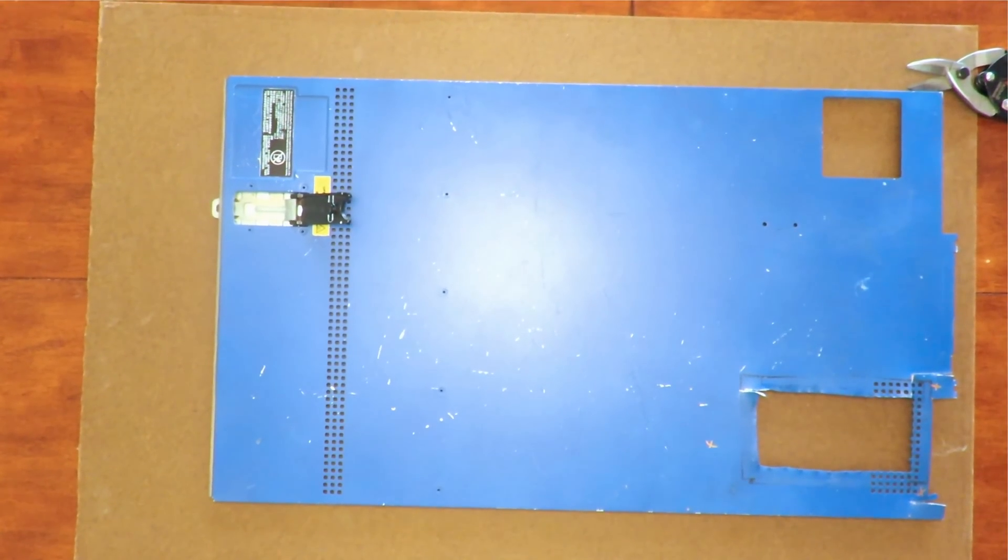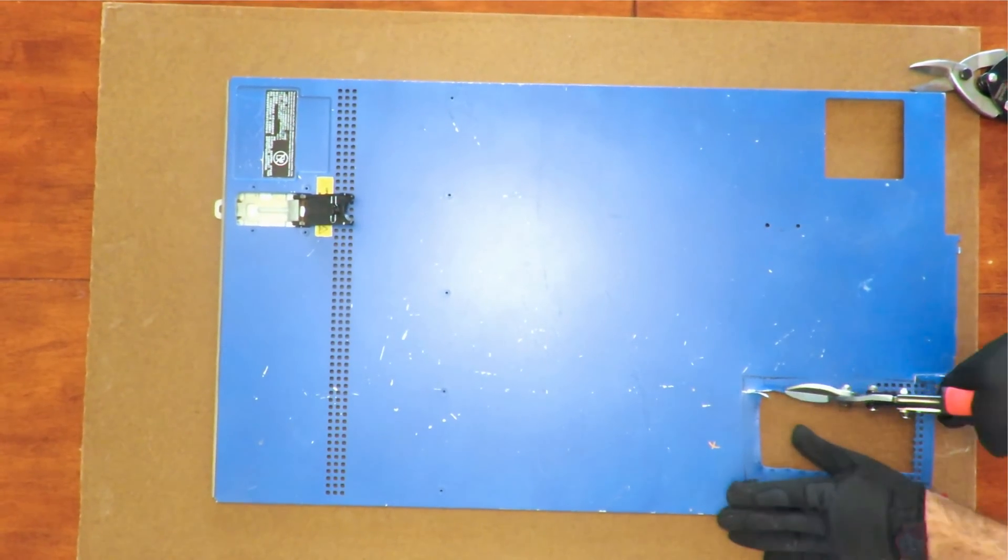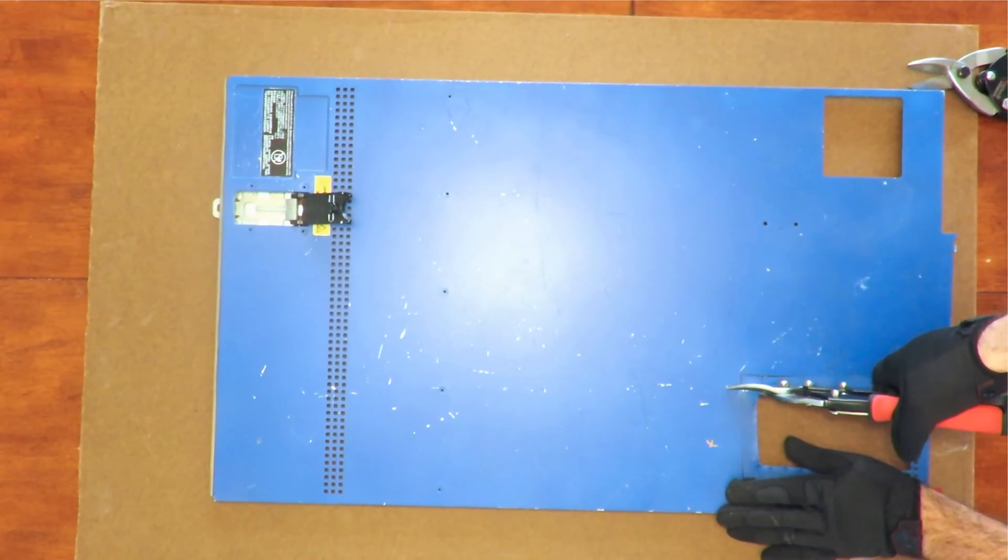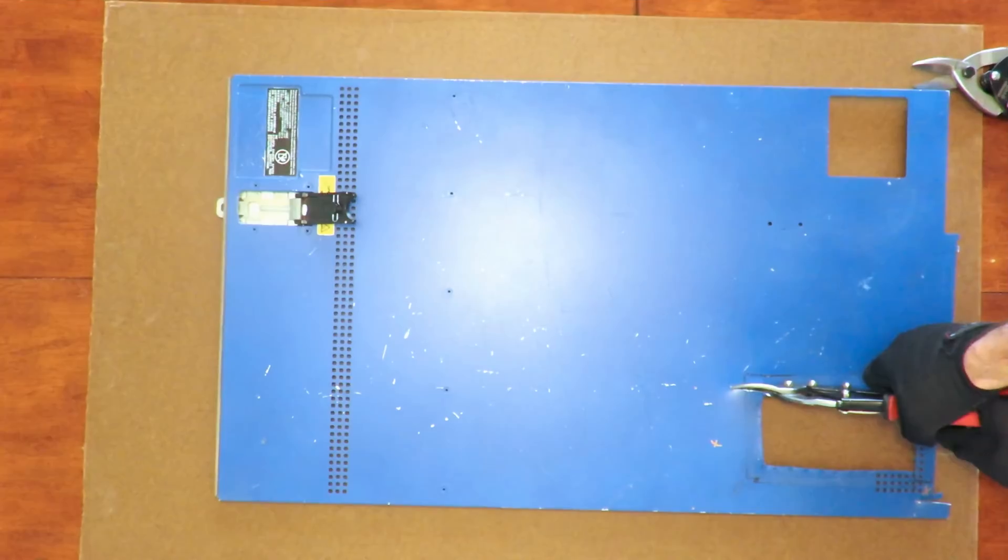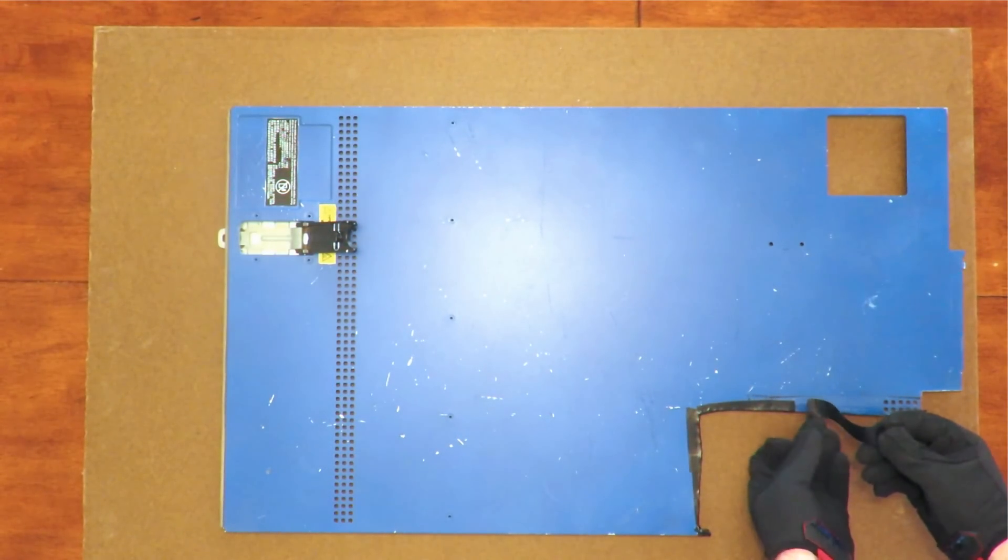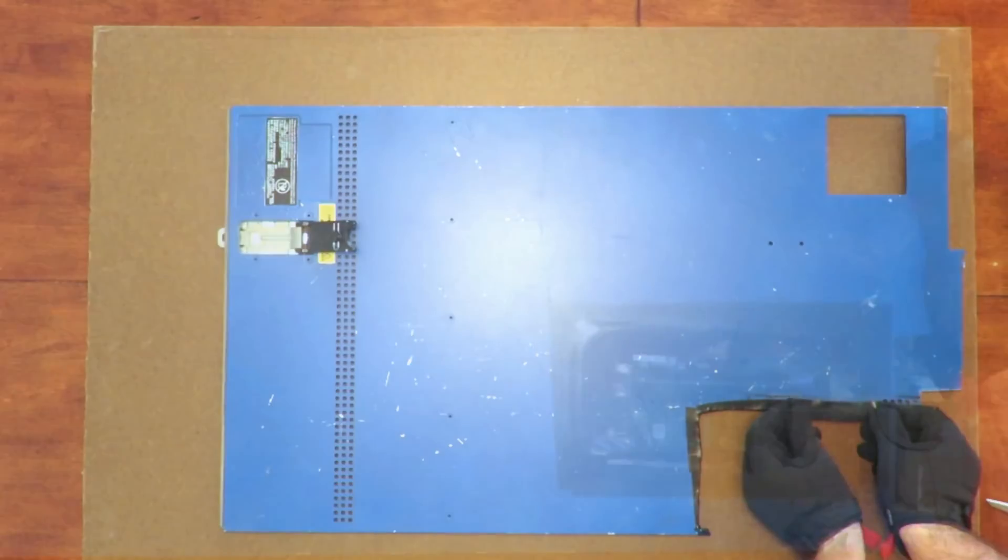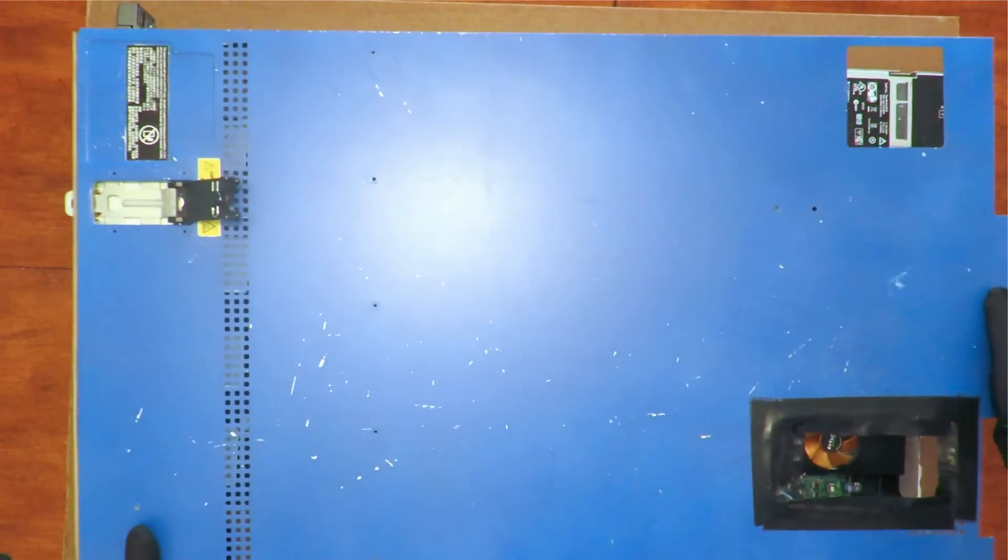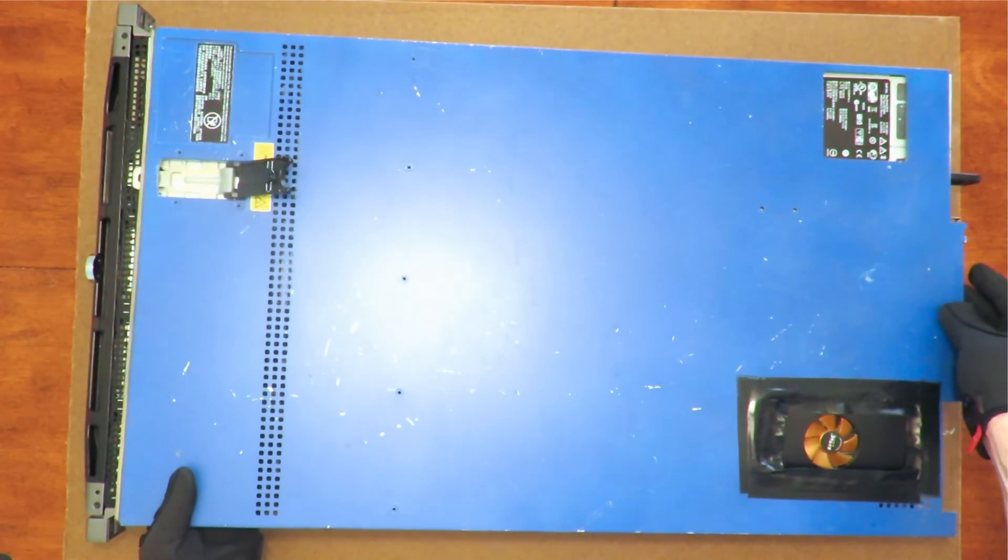Next, using the tin snips, you'll need to cut out a hole in the cover. Be careful of those sharp edges and definitely use some gloves. I like to then cover the sharp edges with electrical tape. Once the hole is big enough, place in the graphics card, close the cover back on, and boot her up.